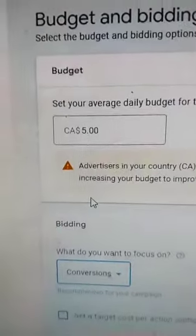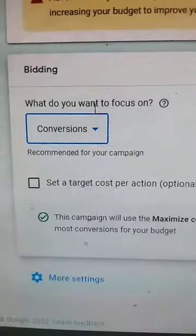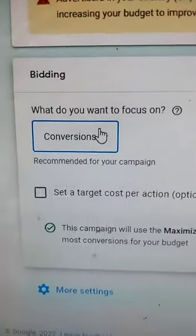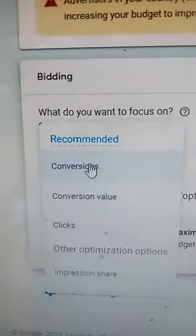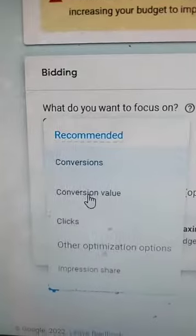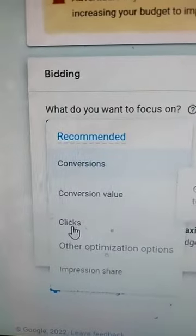For the budget, we're just going to start with $5 just to make sure that the affiliate product works okay. Then for this focus, it doesn't really matter — we're just going to hit Clicks. That's fine. And then Continue.